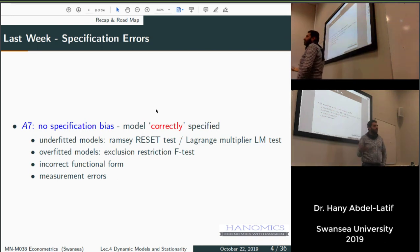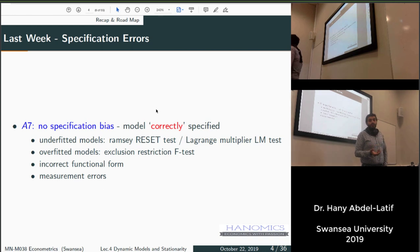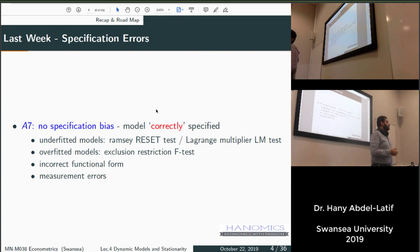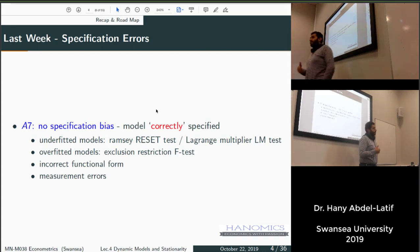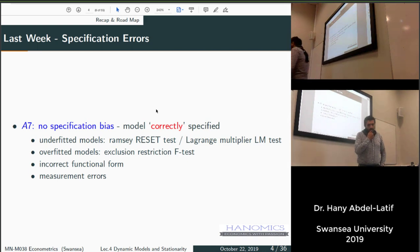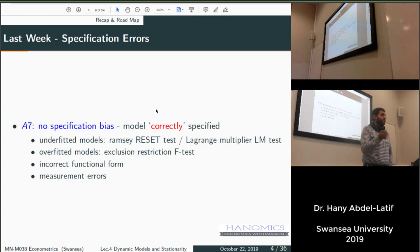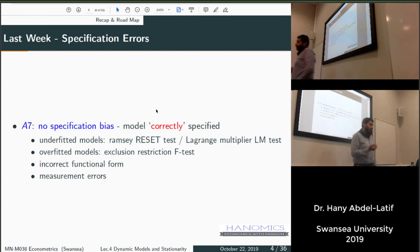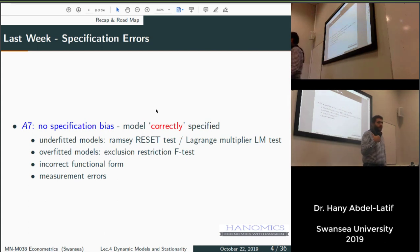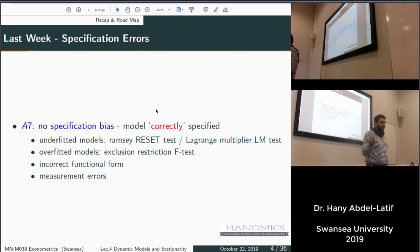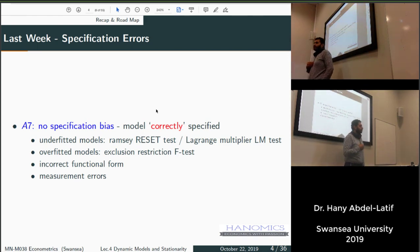In the overfitted model case, you include irrelevant variables. Some people think a higher R-squared means a better model, so they keep adding variables. But those variables may not actually be relevant. We did an exercise where we included two artificially generated variables completely unrelated to family income, and saw how this affected the estimation.